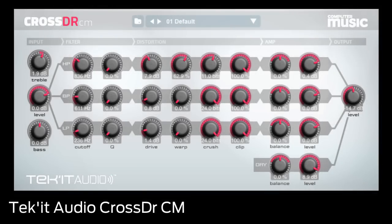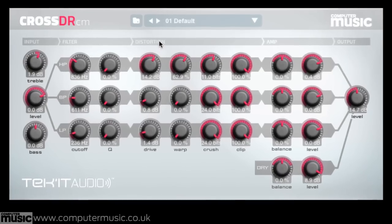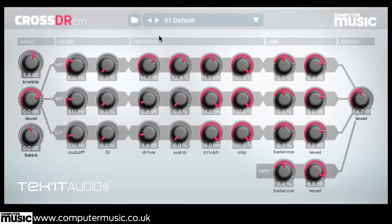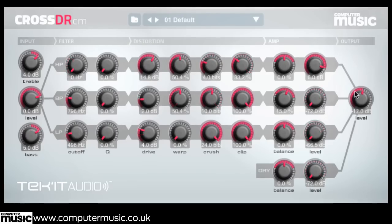The latest signing to the CM plugin squad is a completely exclusive effect for PC and Mac: TechIt Audio's CrossDoctor CM. This ingenious multiband multi-effect divides a signal into three parallel frequency bands. Each band can then be filtered, overdriven, warped, crunched and clipped independently.